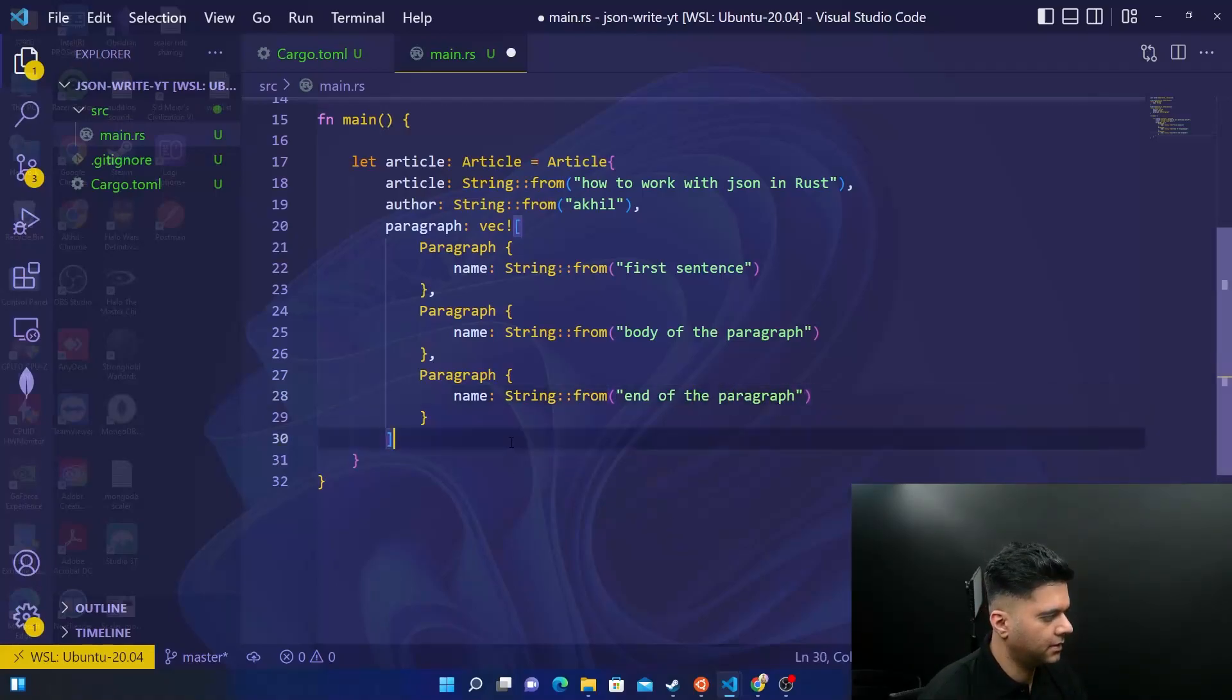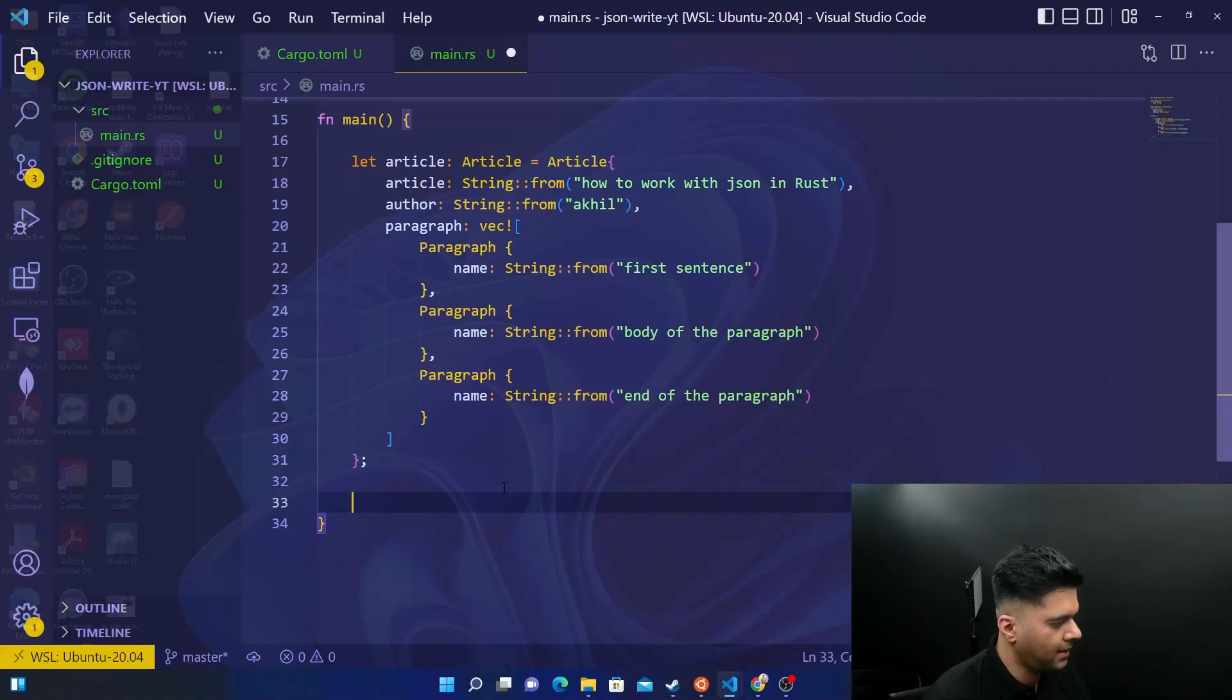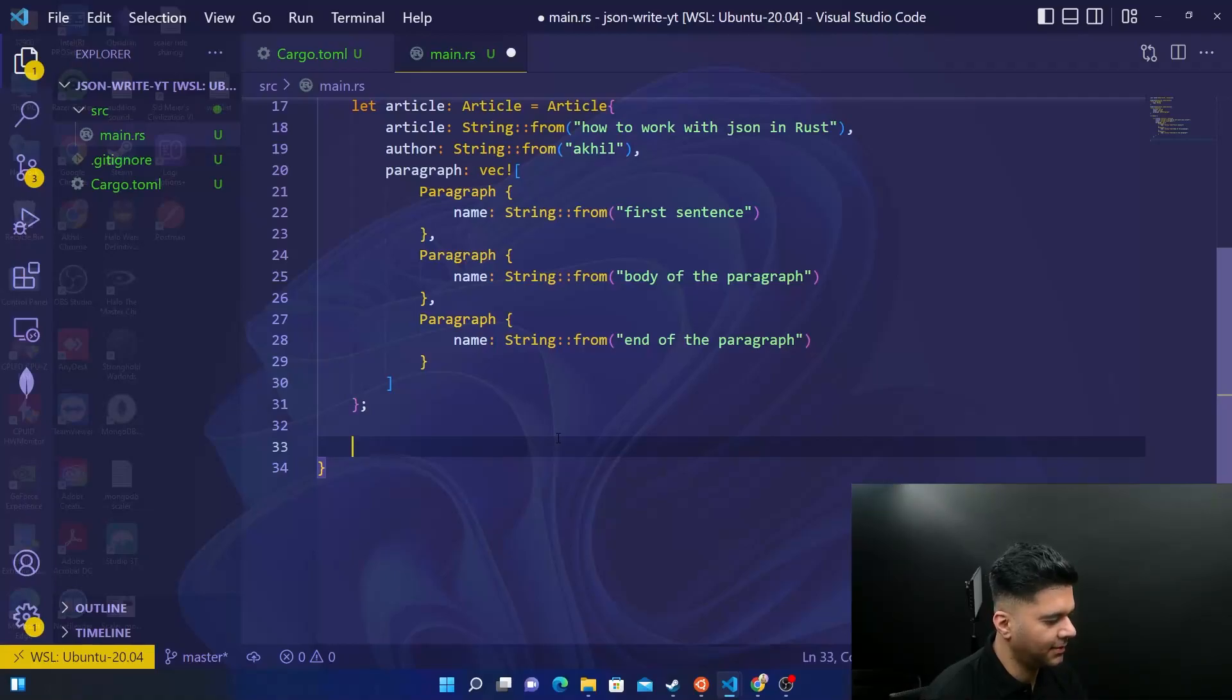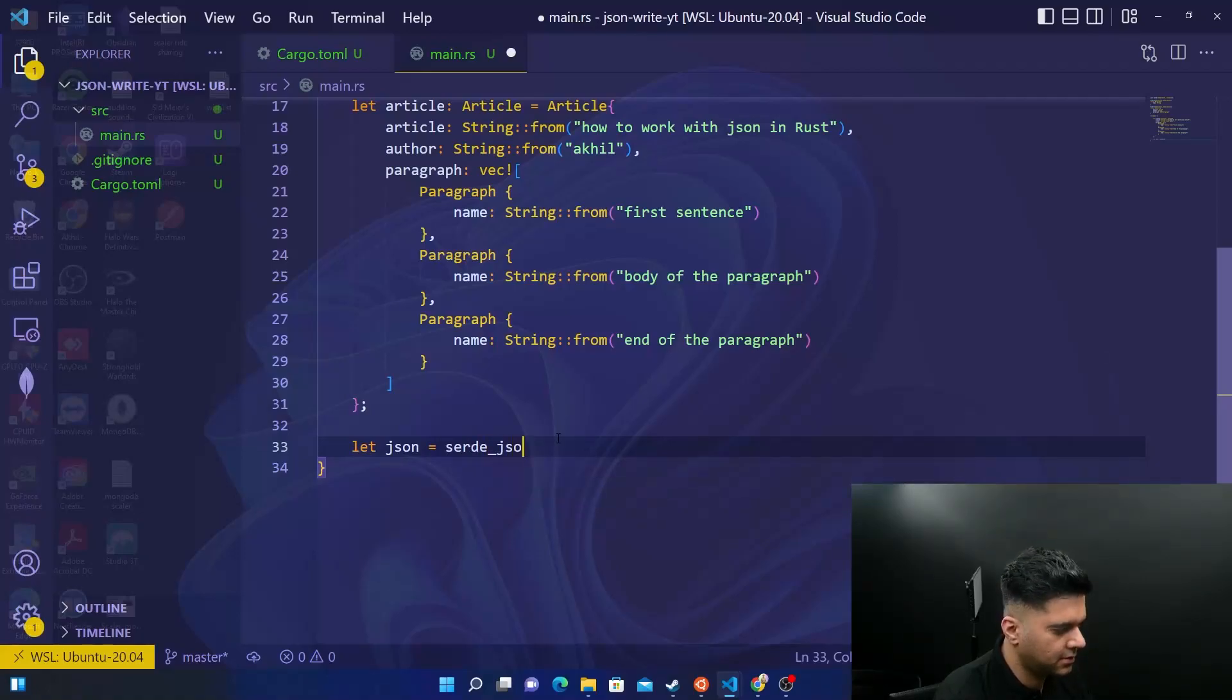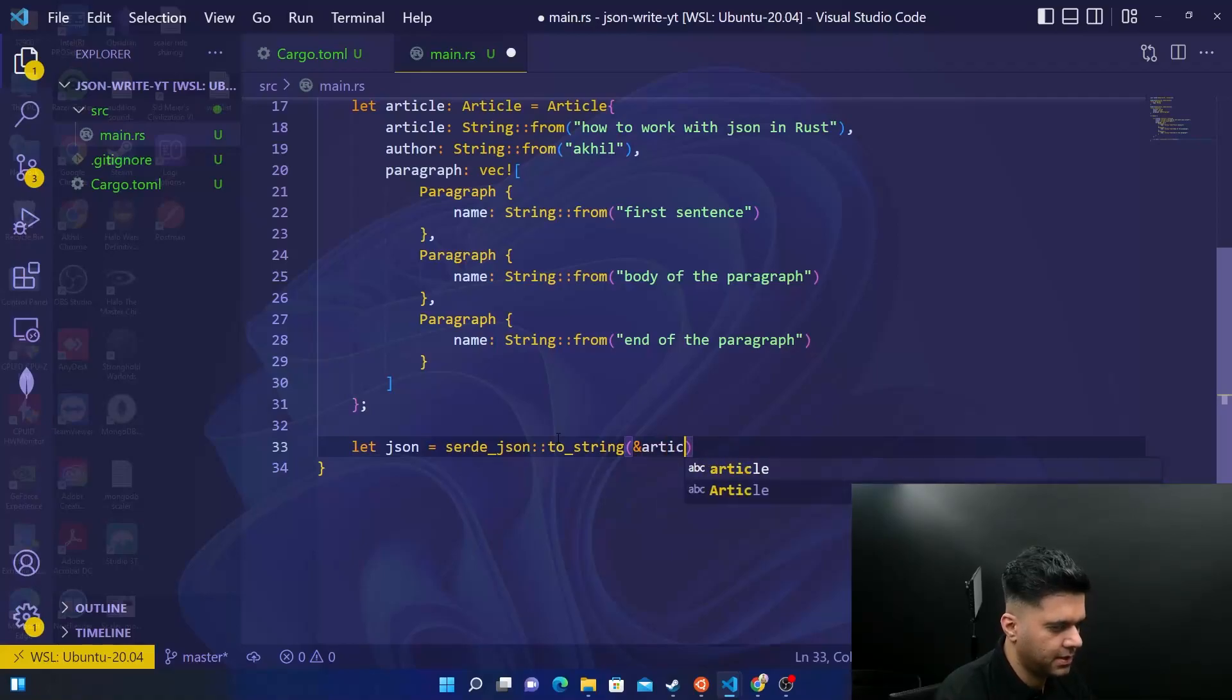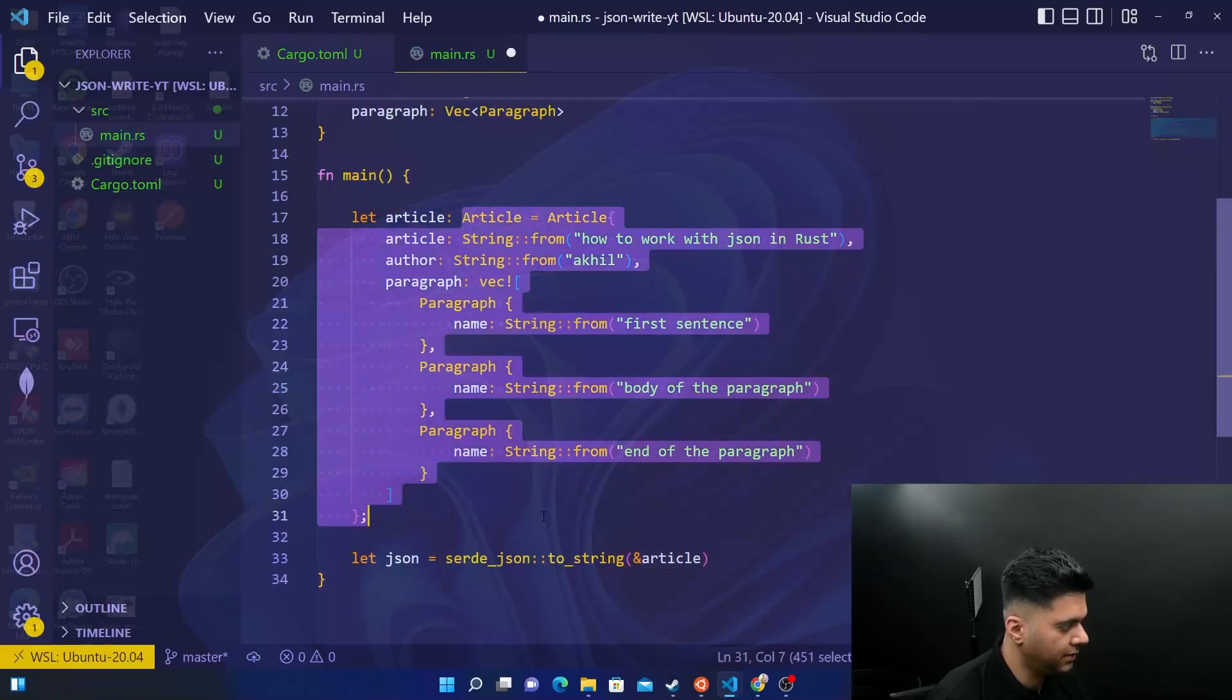Here, you're supposed to put a semicolon. And now all the magic happens in just one line. So there's just one line that does all the magic for us. So we have to use serde, which is serialization, de-serialization JSON. And in the previous video, we've used from string. And here, we're just saying to string. And then ampersand article, you're passing article with a small a, which is this whole variable, which has the whole article here.